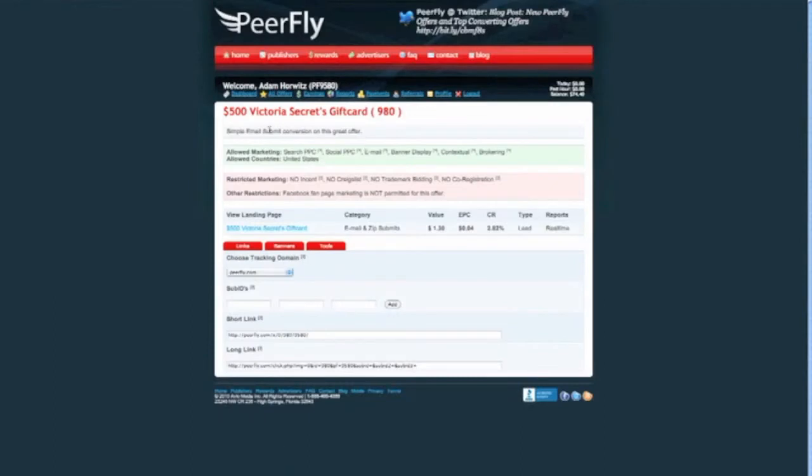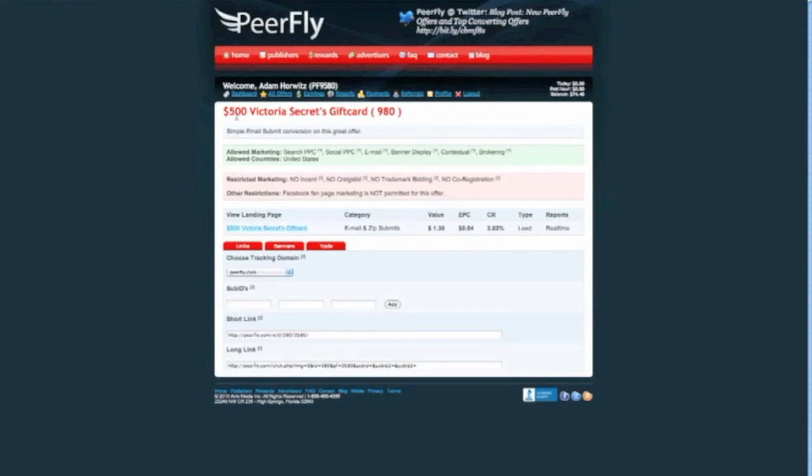Now, the reason it is is because we're going to be targeting only females for this campaign. And on top of it, females like Victoria's Secret, girls like Victoria's Secret. And on top of that, if they're trying to lose weight or something, they might think in their head subconsciously, oh, well, maybe I could use this $500 to get some nice stuff from Victoria's Secret when I start losing weight. So it kind of works hand in hand.